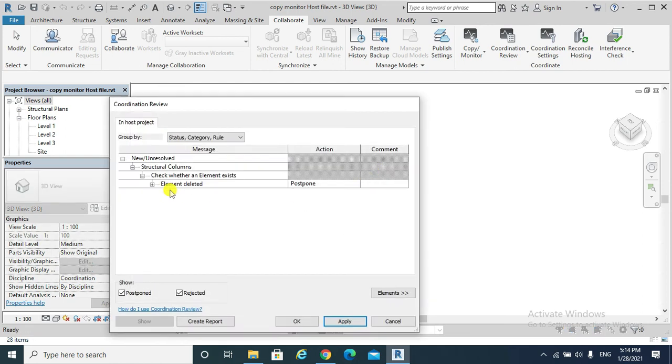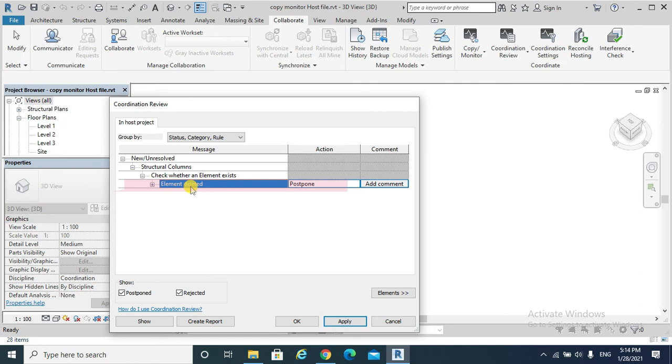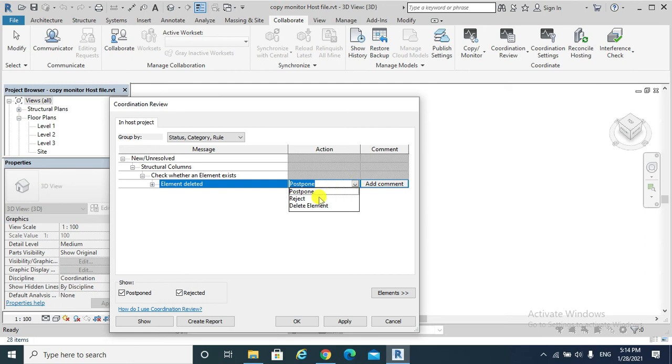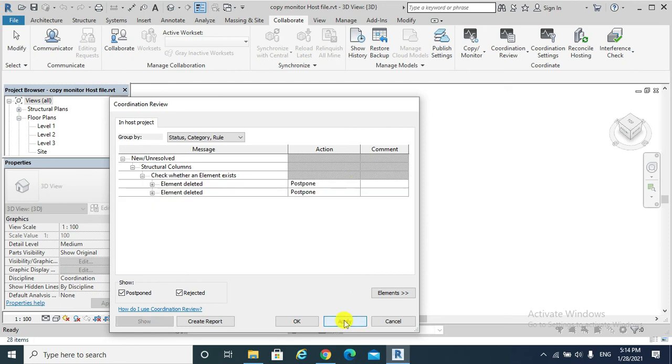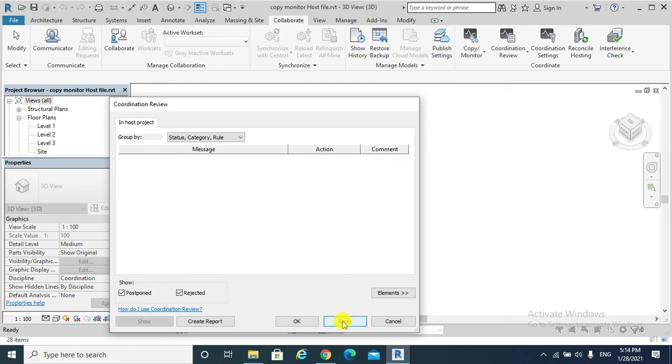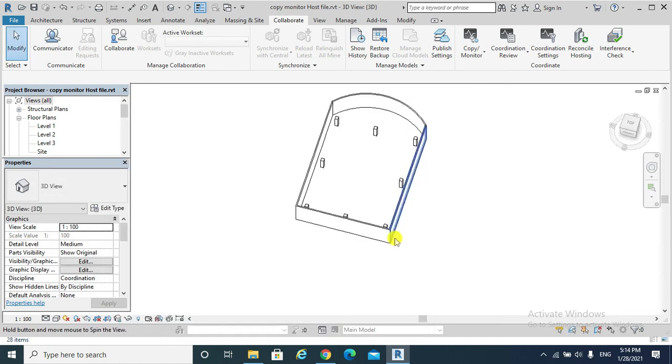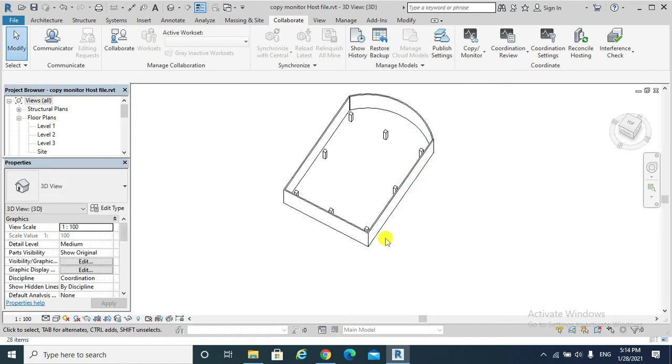We need to highlight on the element that has been deleted so I can respond to the action required: postpone, or reject, or delete the element. I am sure that I need to delete that column. The column got deleted.